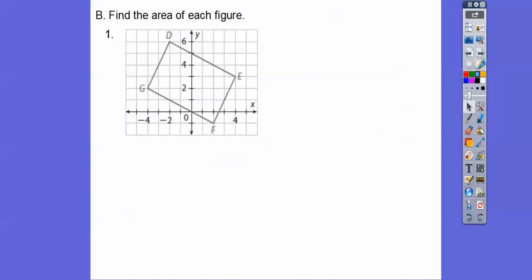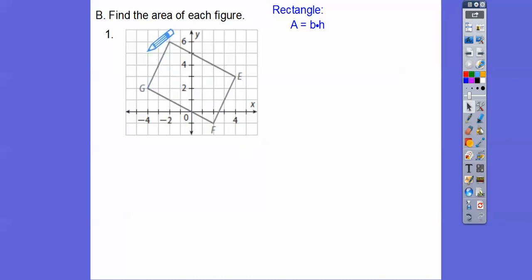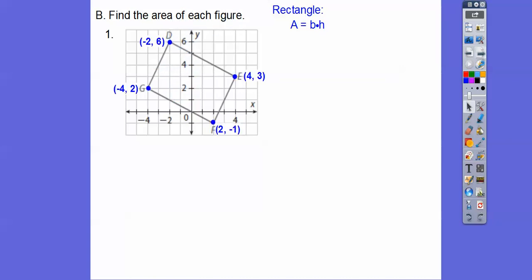Let's go ahead and find the area of this rectangle. This is a rectangle — I can quickly verify using rise over run. The slope of GD is 4 over 2, which is 2. The slope of GF is negative 3 over 6, which is negative one-half. Negative one-half is the opposite reciprocal of 2, so they're perpendicular — meaning there are right angles, confirming it's a rectangle.